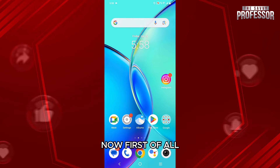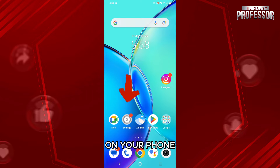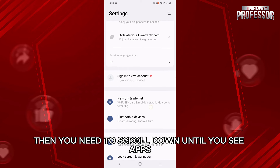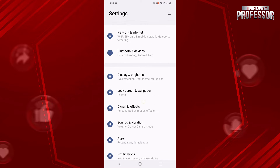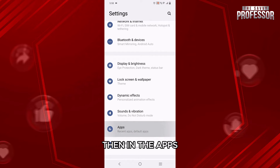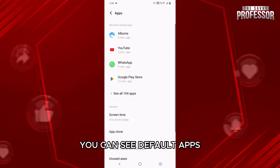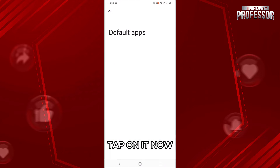First of all, you just need to open the Settings application on your phone. Then, you need to scroll down until you see Apps. Then, in Apps, you can see Default Apps when you scroll down a bit. Tap on it.